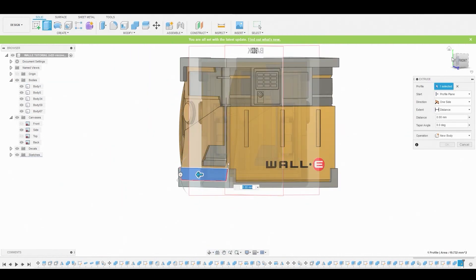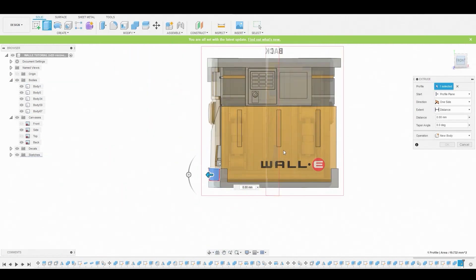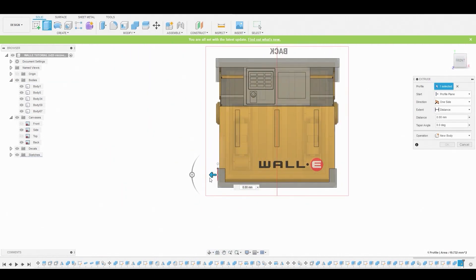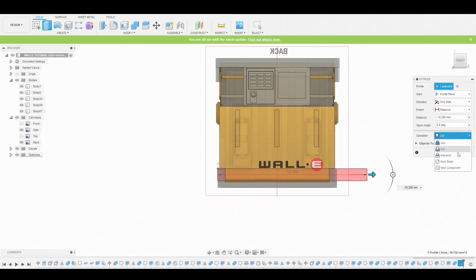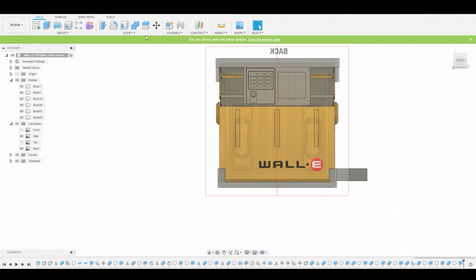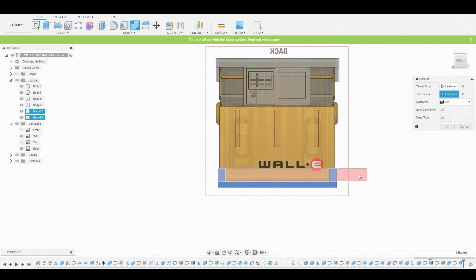So it's really just what I think should go where. I set this to new body. I'm just going to combine these two to get that nice cut.